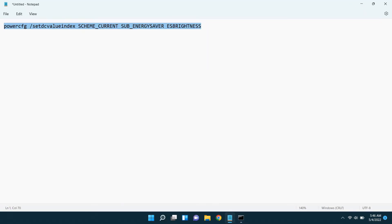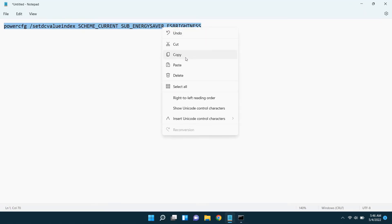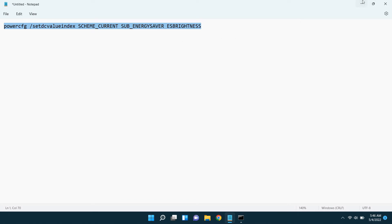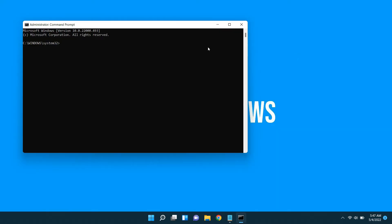Then copy and paste this code — you can find it in the description of the video. Then type a space and the percentage you want, and press enter.